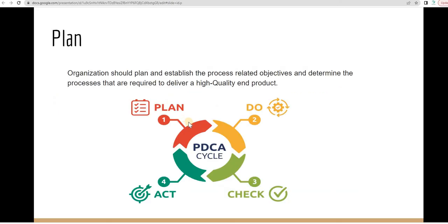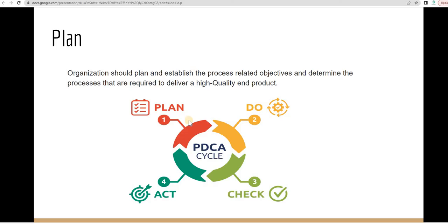Plan. P means plan. What is plan? Plan is organization should plan and establish the process relative objectives and determine the processes that are required to deliver a high quality product. Simply, you can say, create a process improvement plan.